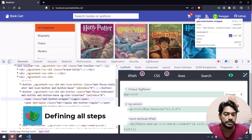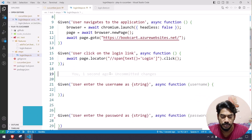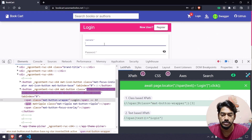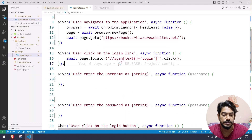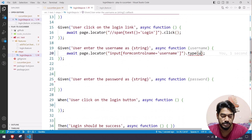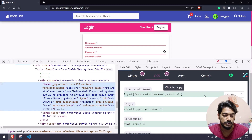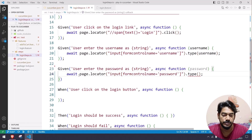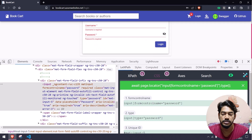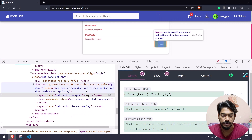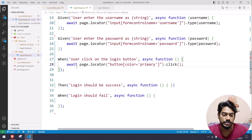I'll inspect the login link — it's a span with text 'Login', so I'll do a click action and copy-paste the locator here. For 'user enters the username', I inspect and find the CSS selector for the username field, copy it, and pass the username parameter. Then for the password, I copy and paste the locator and pass the password parameter.